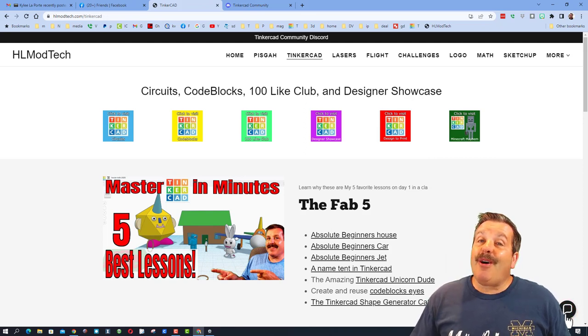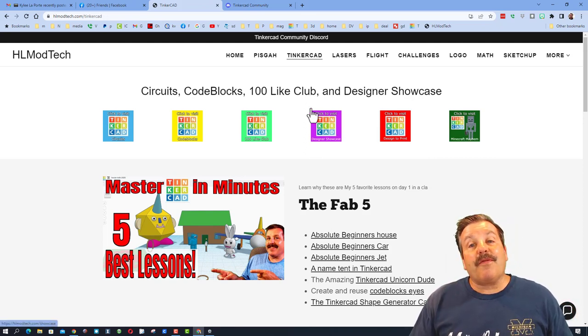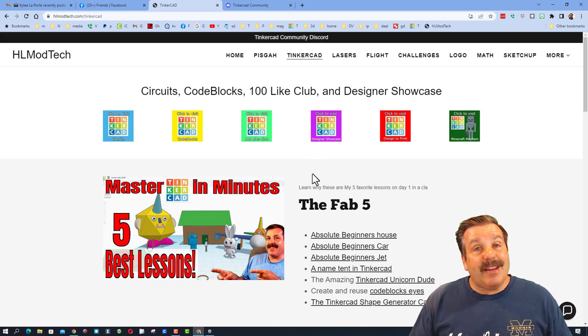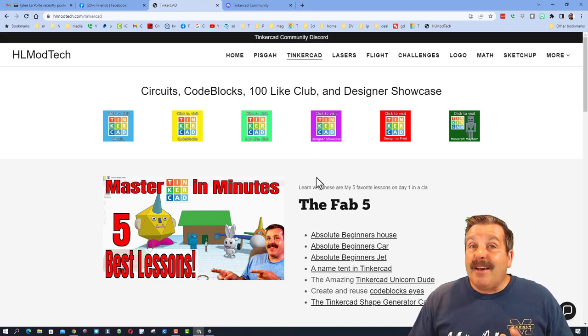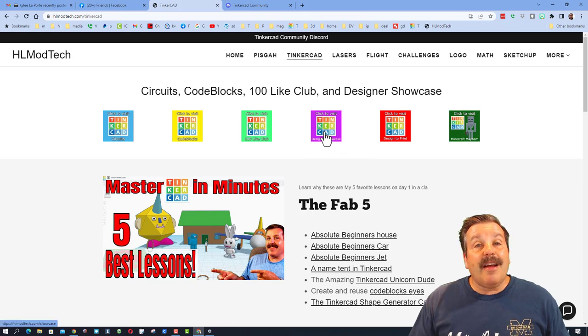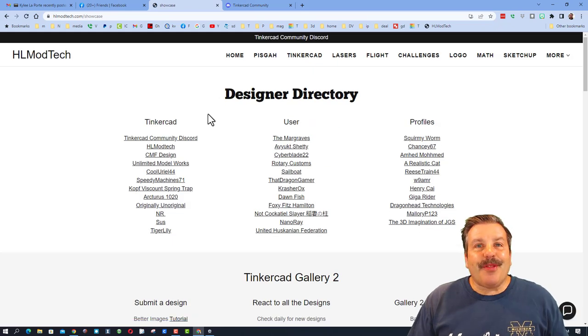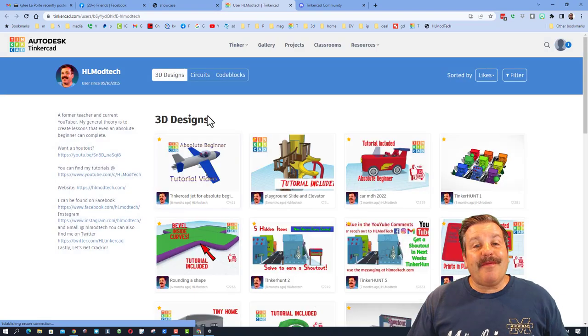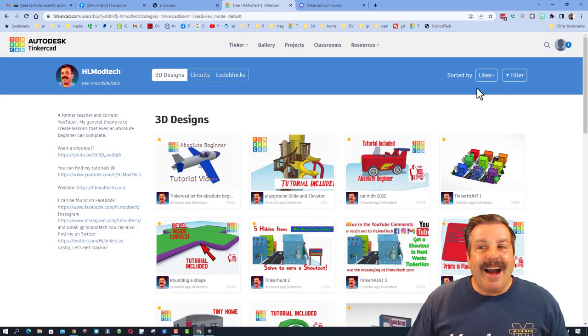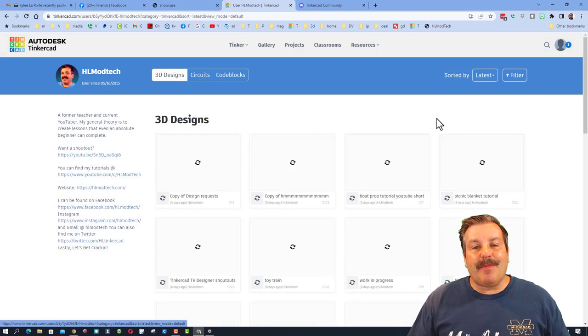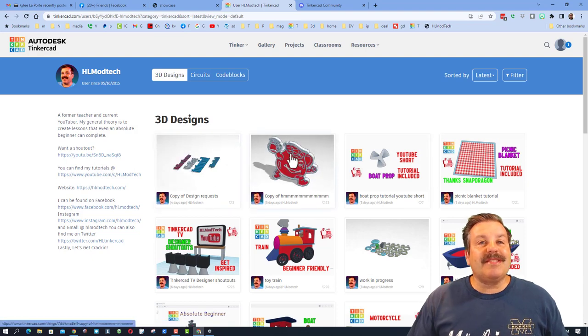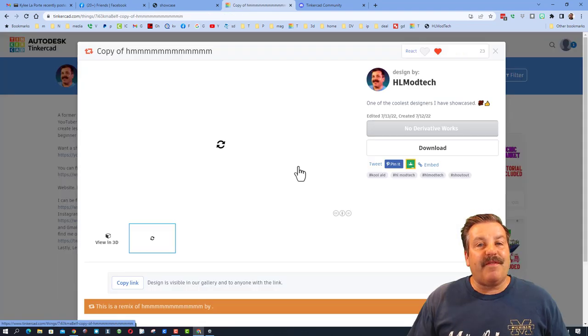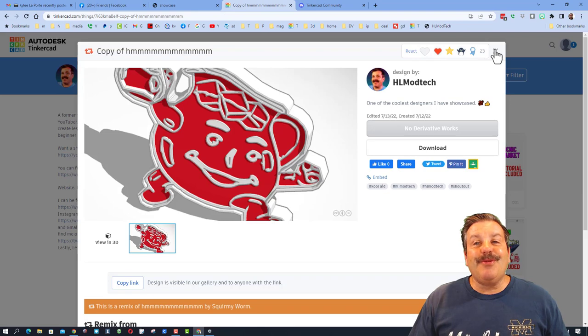Don't forget there is also the Tinkercad community Discord. It is a fantastic place to talk everything Tinkercad. And then I also want to highlight the designer showcase. There are profiles from so many amazing users here. When you click them, friends, they are sorted by like. I highly recommend you switch to sorting by latest. Check out their cool designs and of course make sure you give them feedback on the items that you think are awesome.